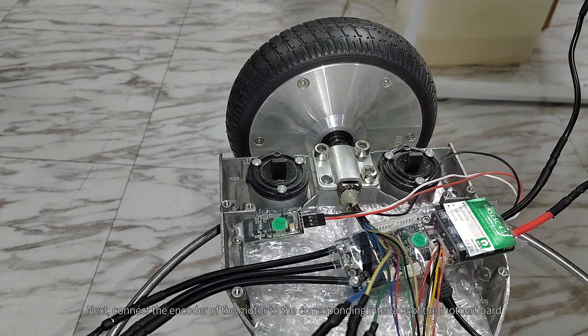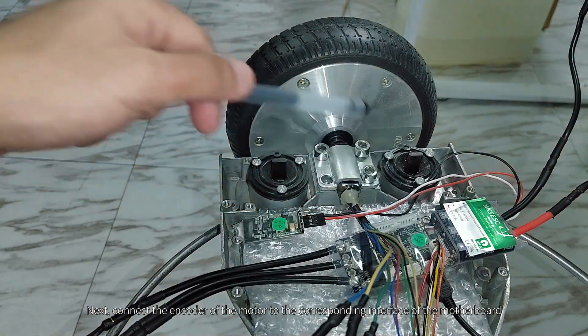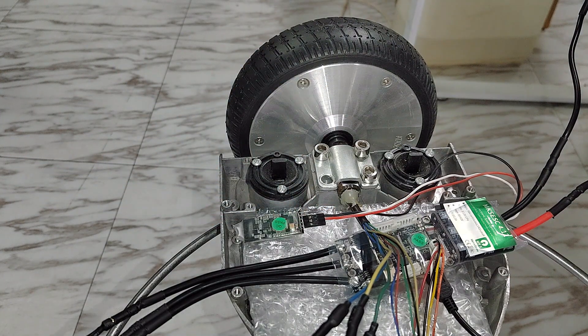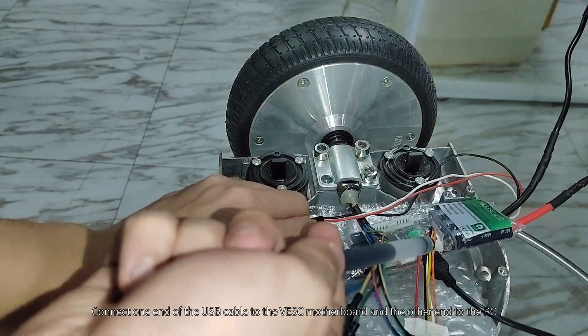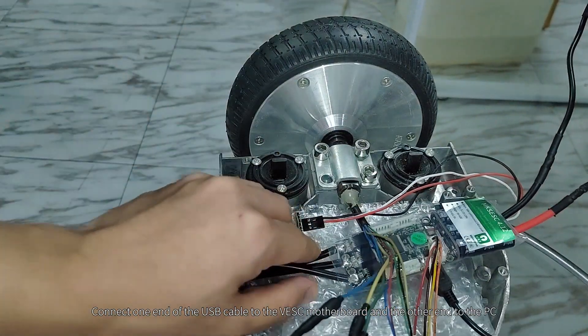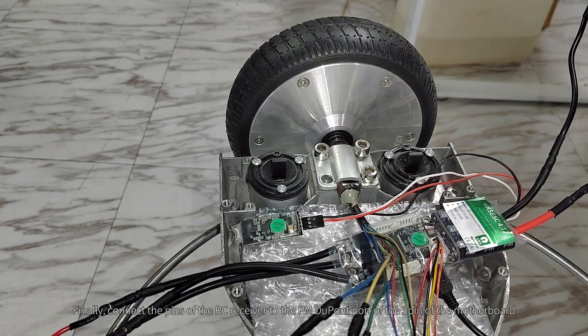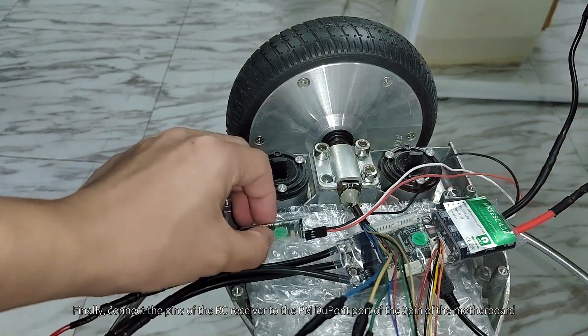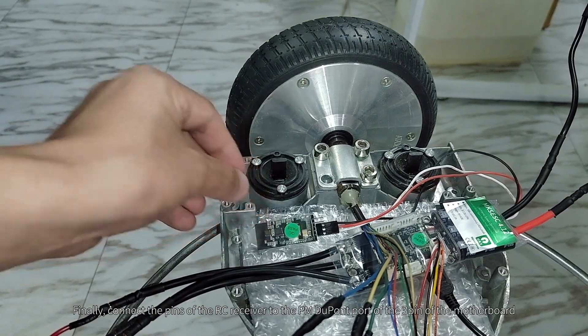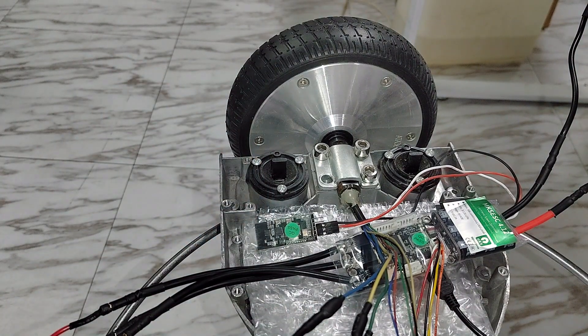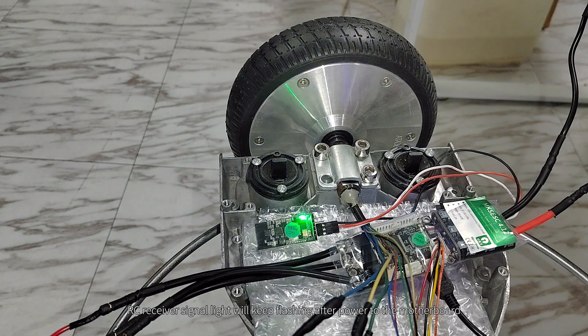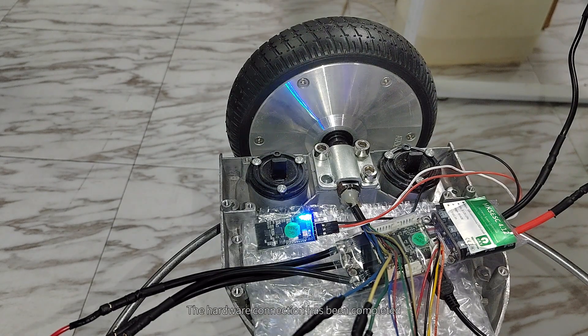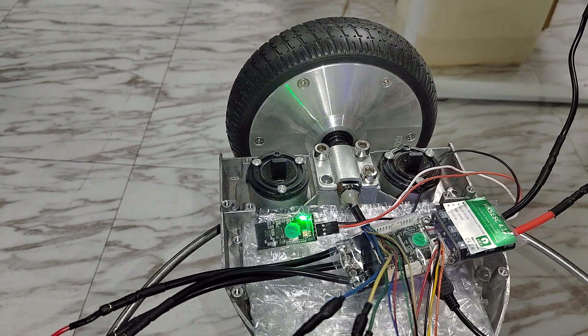Next, connect the encoder of the motor to the corresponding interface of the motherboard. Connect one end of the USB cable to the VESC motherboard and the other end to the PC. Finally, connect the pins of the OC receiver to the PPM DuPont port of the 3-pin of the motherboard. OC receiver signal light will keep flashing after power to the motherboard. The hardware connection has been completed.